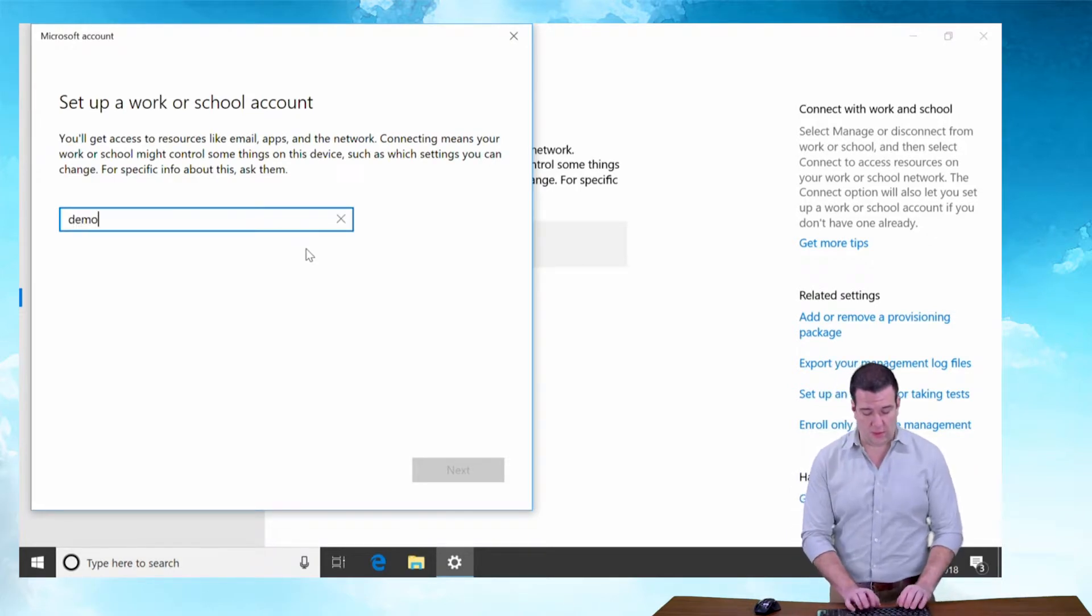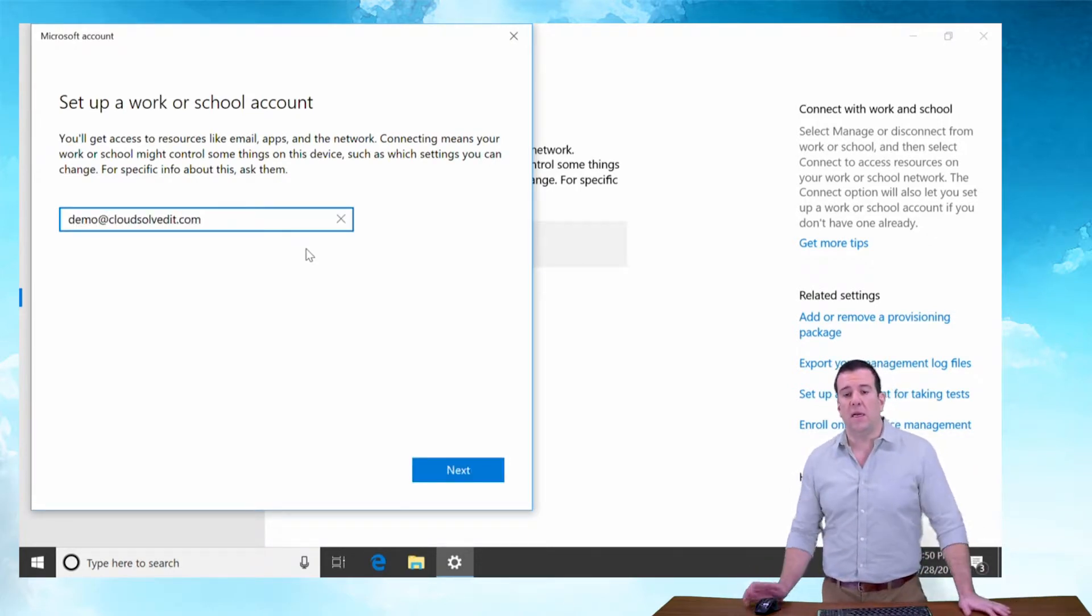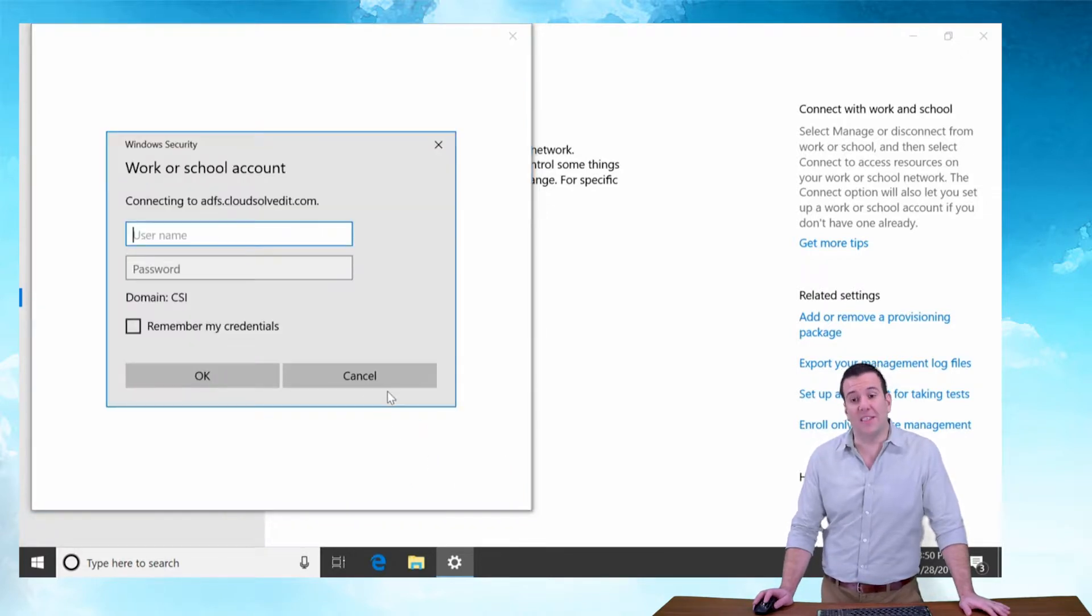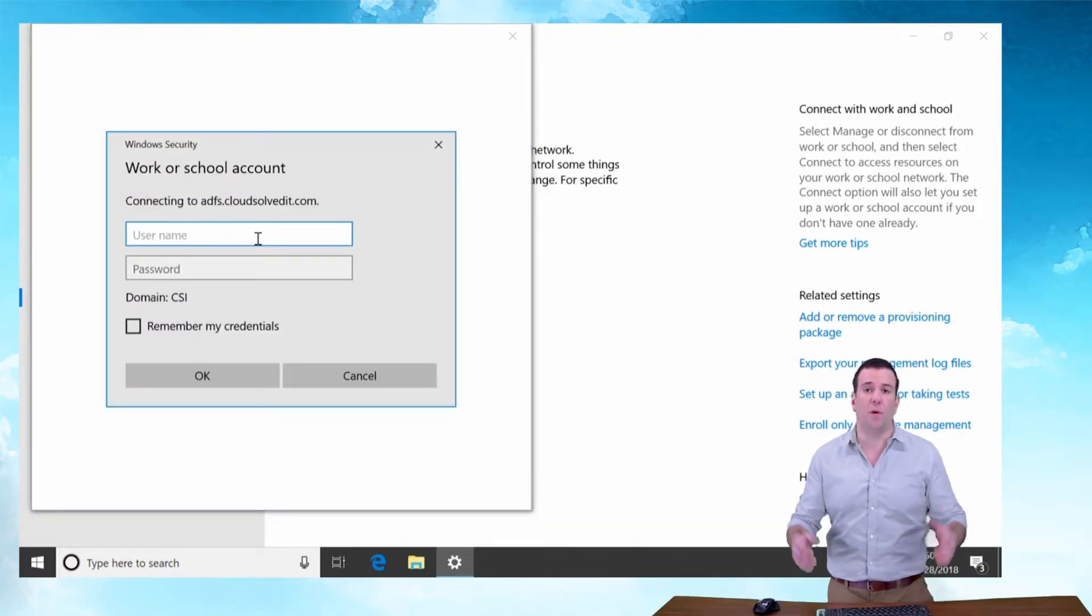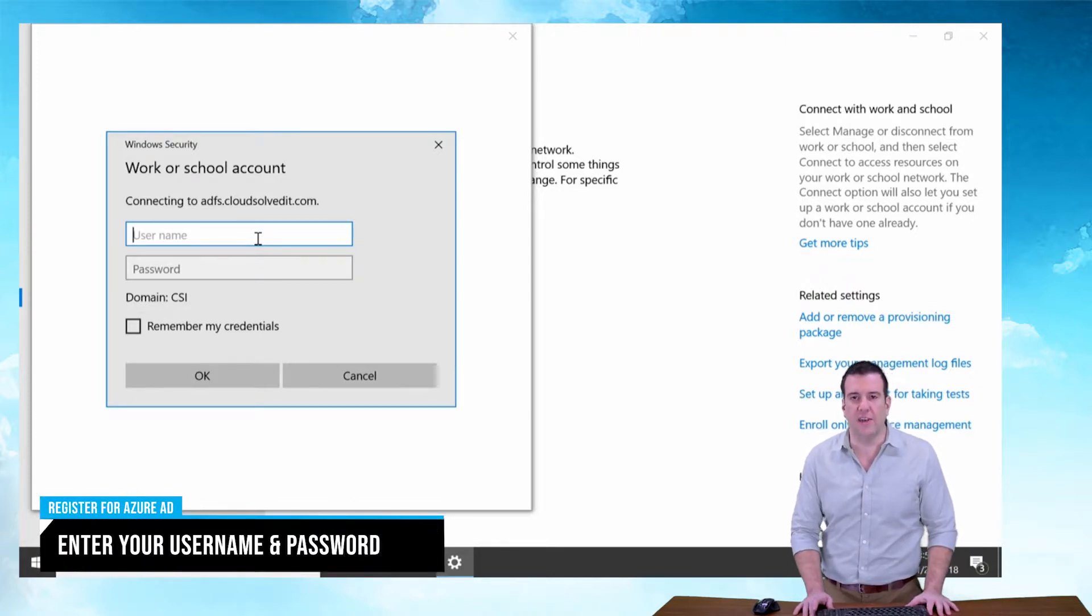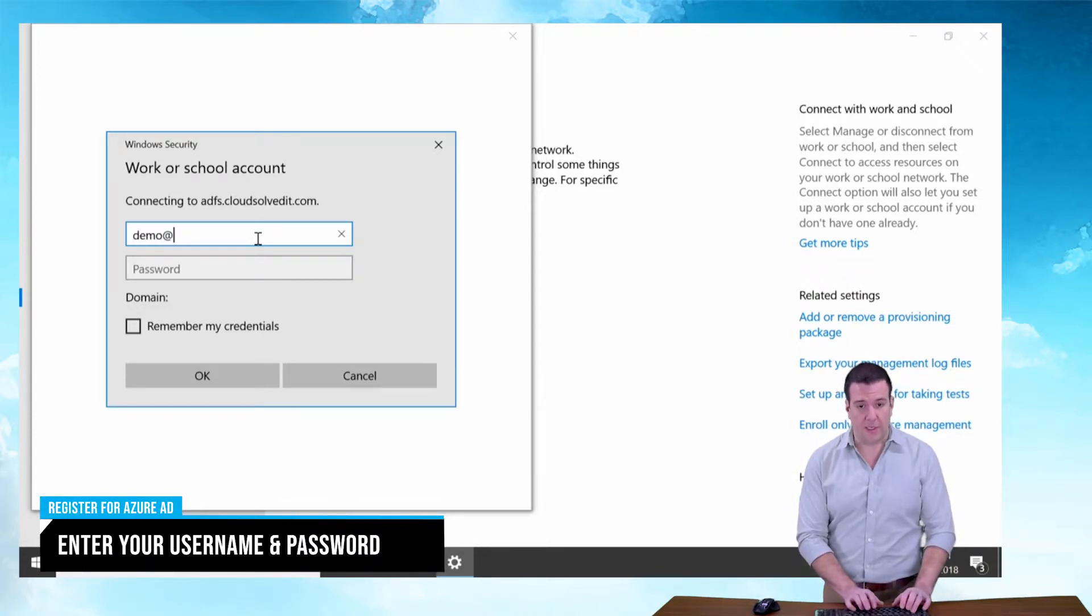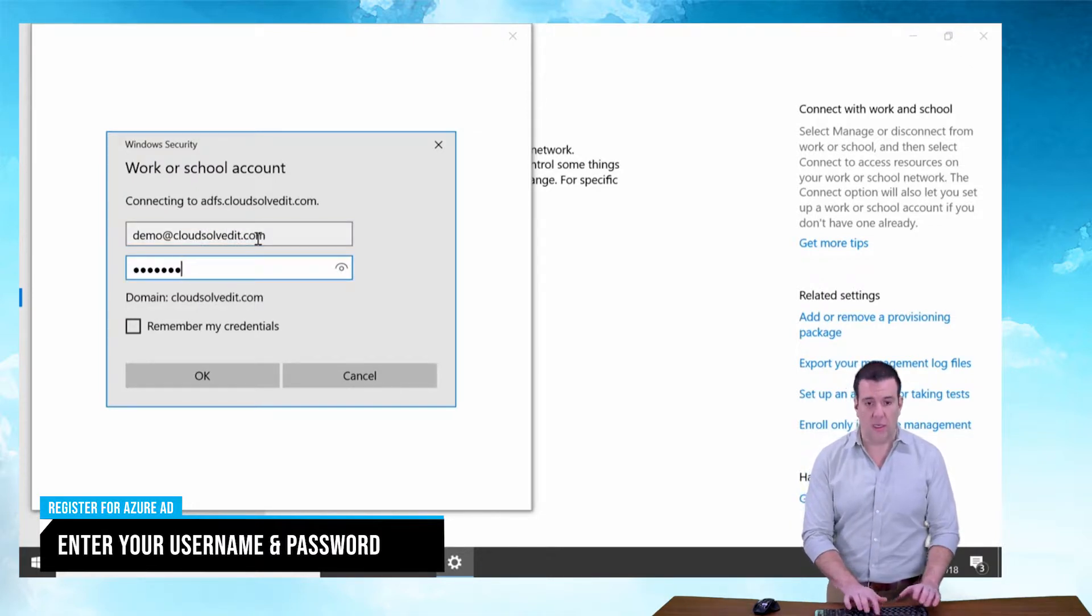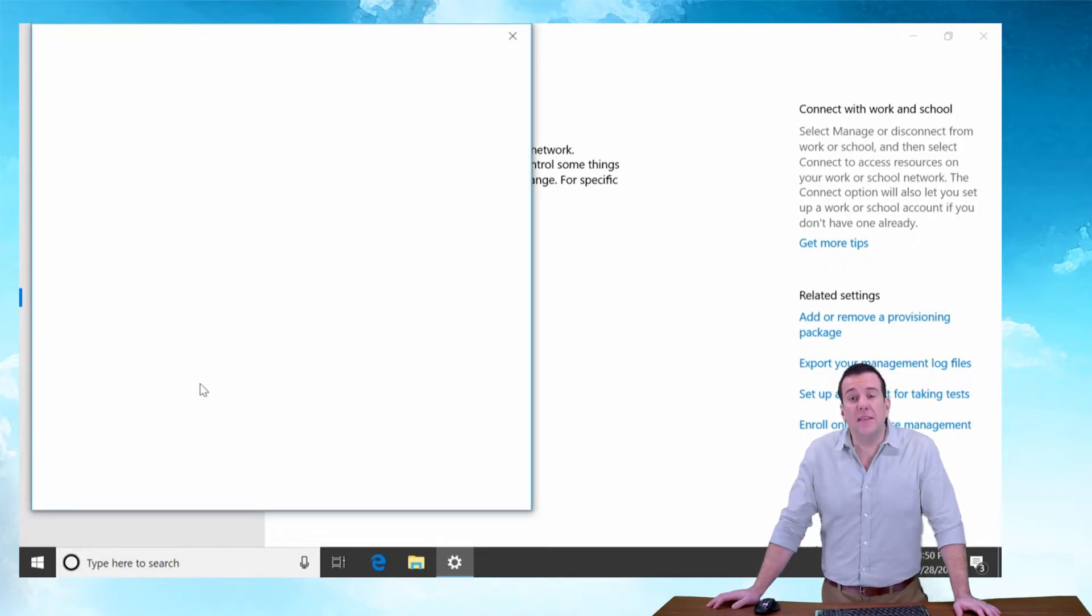This is pretty cool because it enables single sign-on, which means I don't have to sign into my web-based apps once I configure this for those apps configured for single sign-on in Office 365. Type in your full email address and your password, check the remember box, and hit OK.